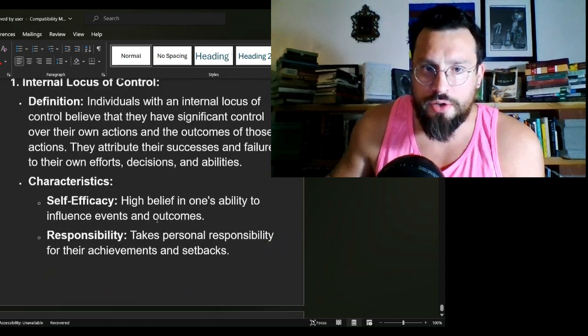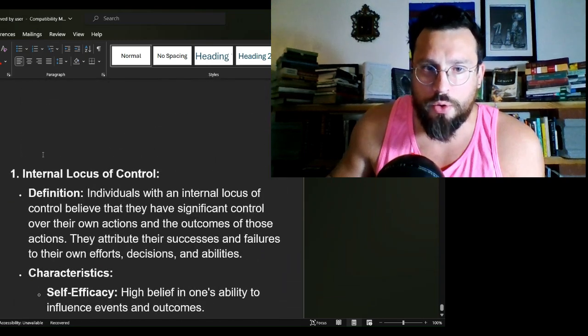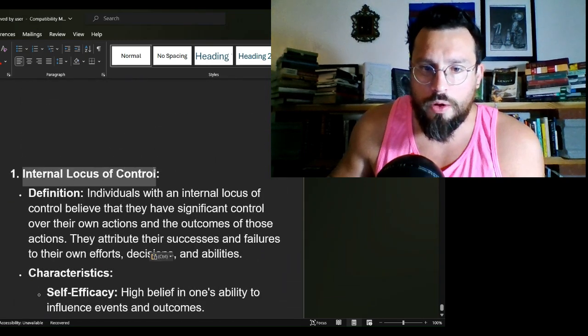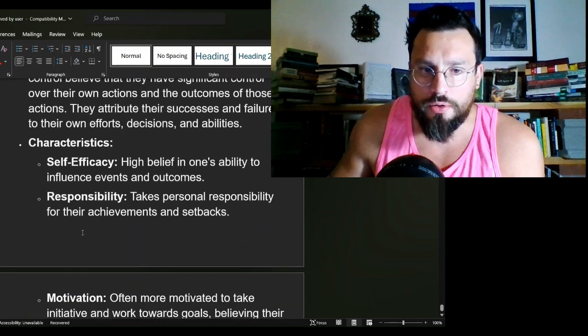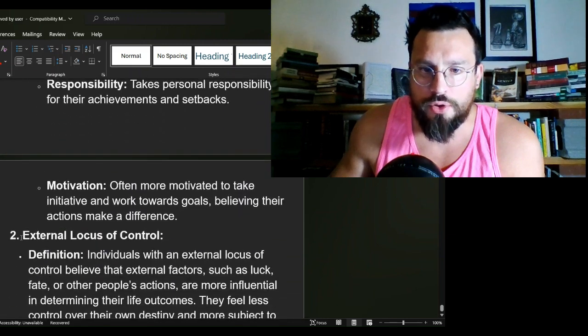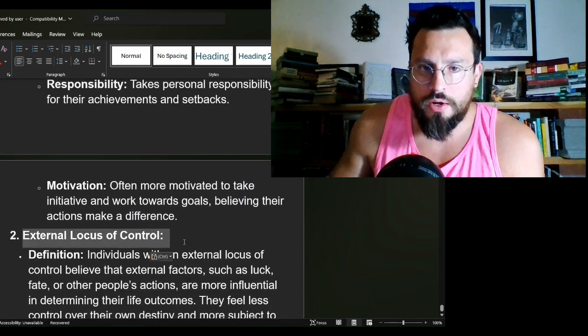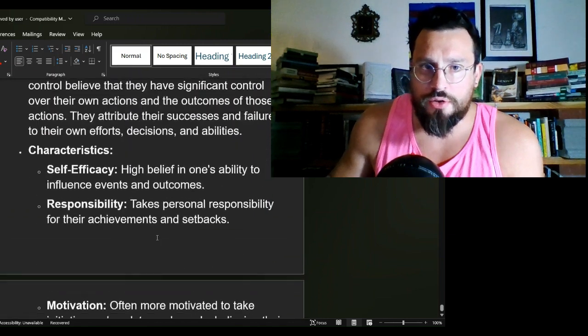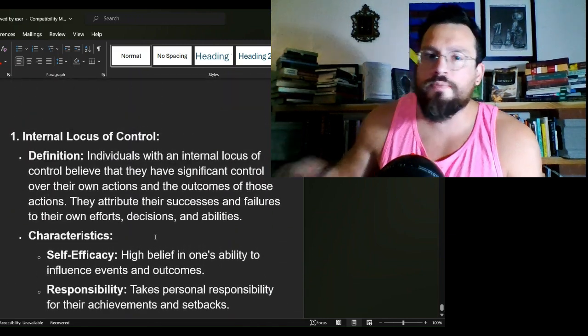What I want to talk about here is something called locus of control. Most poems are either internal locus of control or external locus of control.